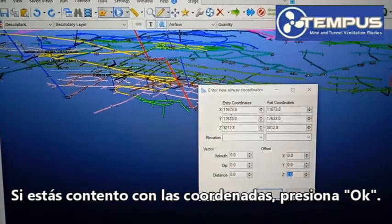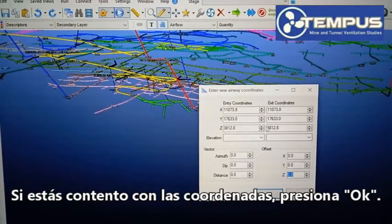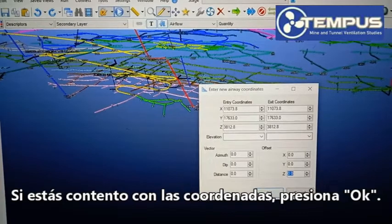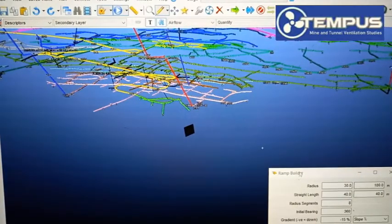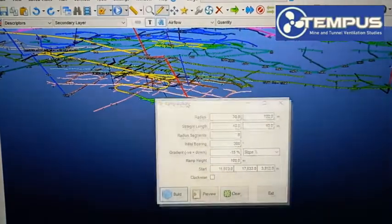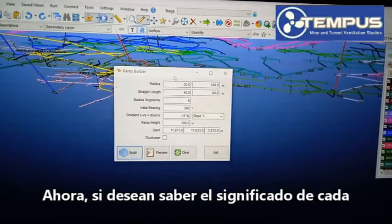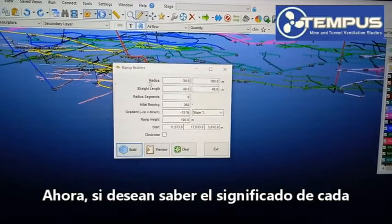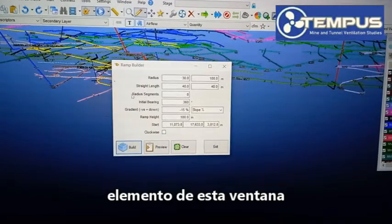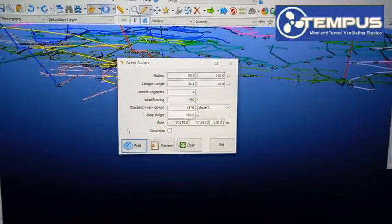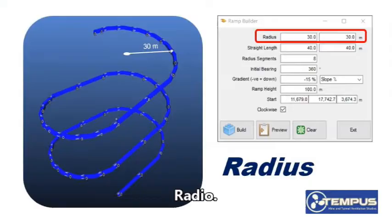If you agree with the coordinates, then click OK. And there you go. Now, if you want to know what is the meaning of each of these elements right here, stay tuned — we'll be right back.